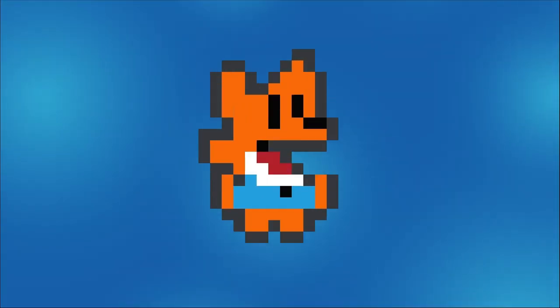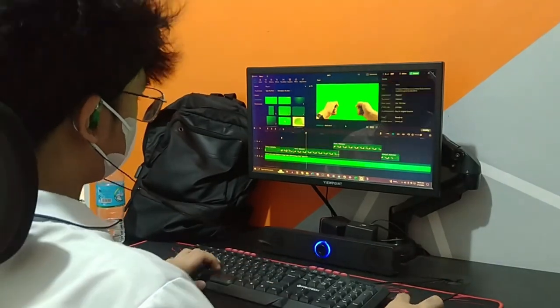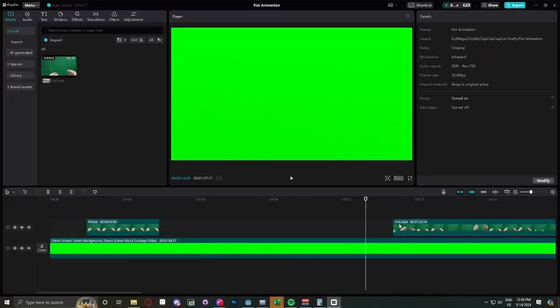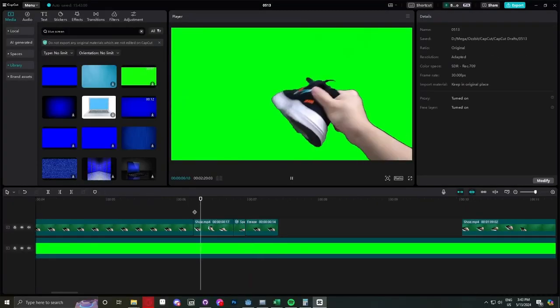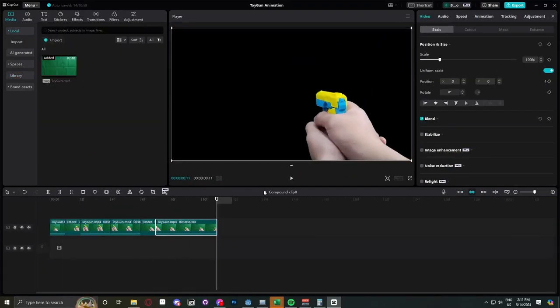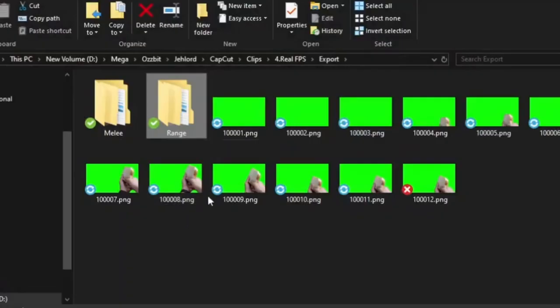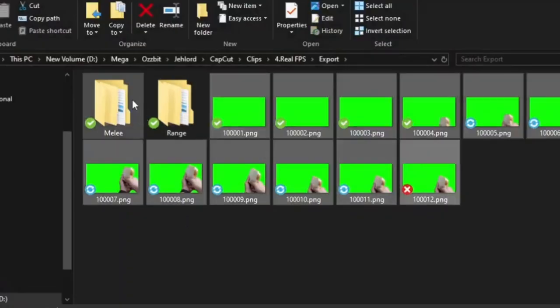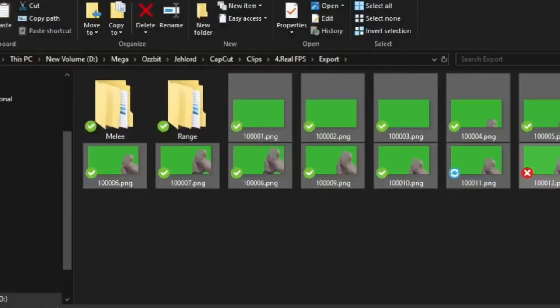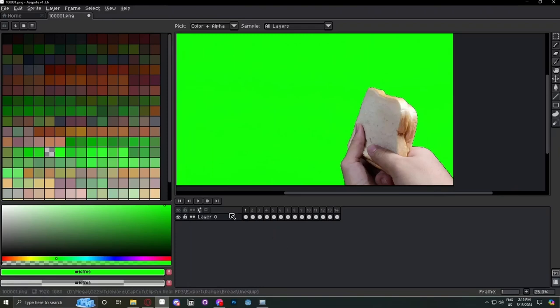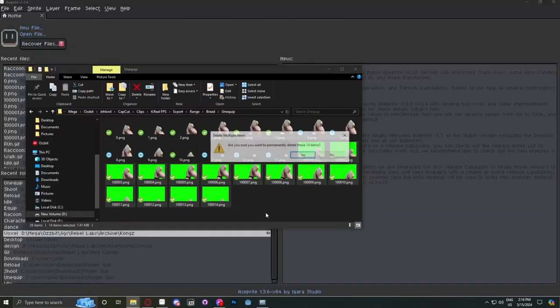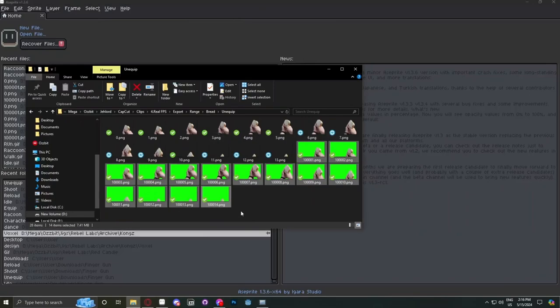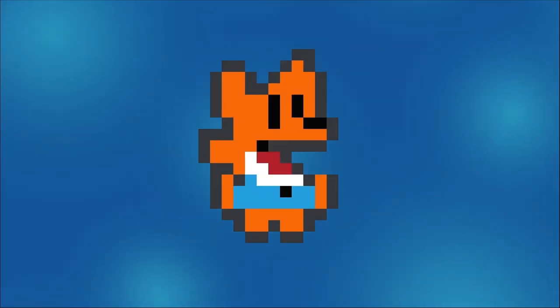After filming, we put each of them into a video editing software and edited everything to make the flow of the weapons to look like a video game animation. Then, we've extracted each frame by frame of the videos so we can put it onto an image editing software and delete the green screen and export it as multiple PNG images so we're able to have transparent backgrounds.